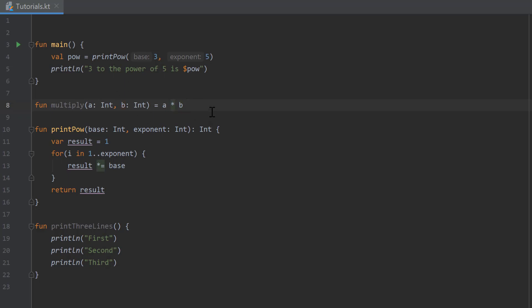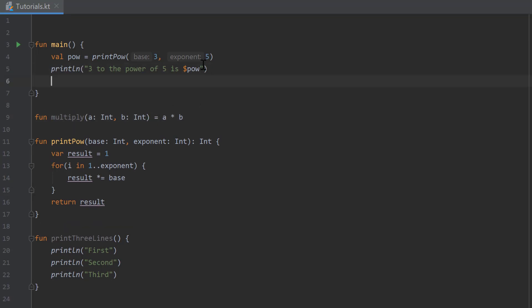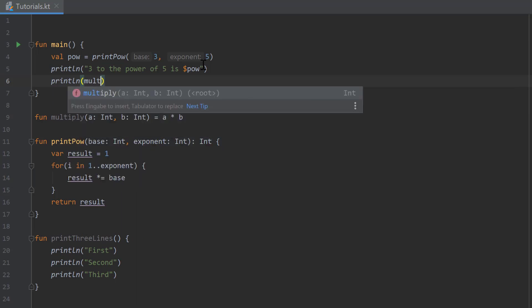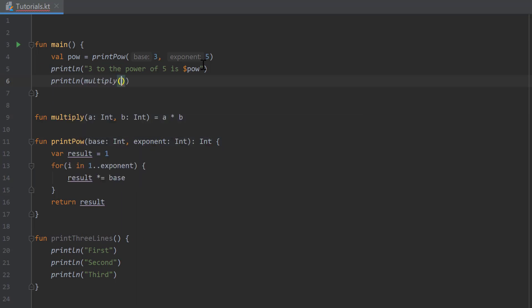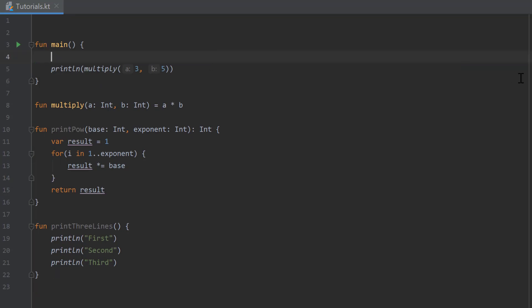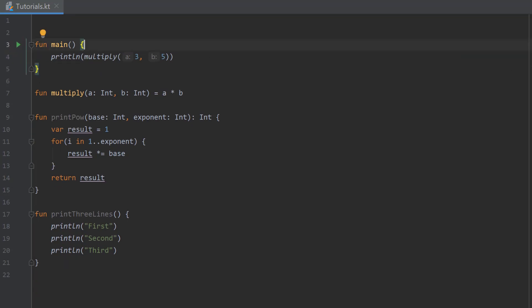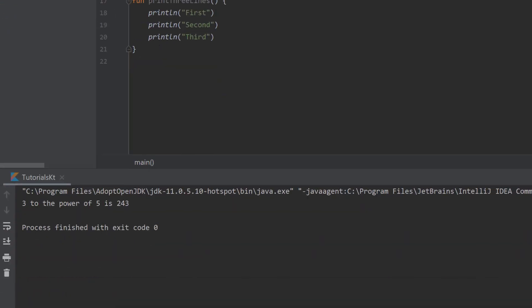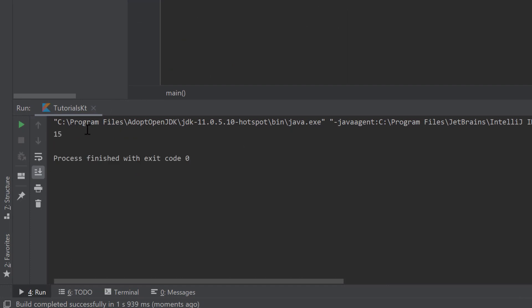Kotlin will recognize that a times b results in an integer again, and because of that we don't need that integer specification after the colon here. We can for example call print line multiply three and five here, run the program, and you can see it prints 15, so that works perfectly fine.